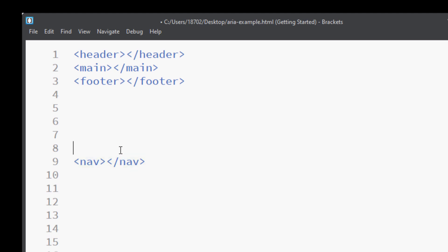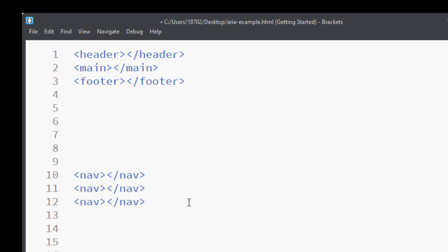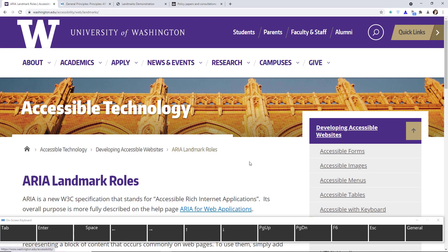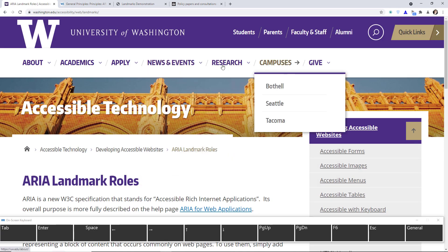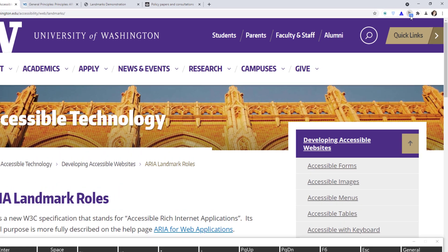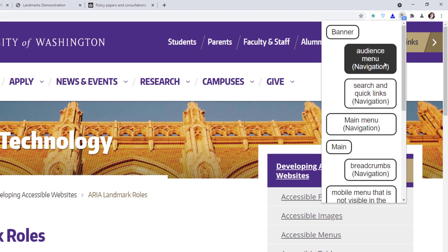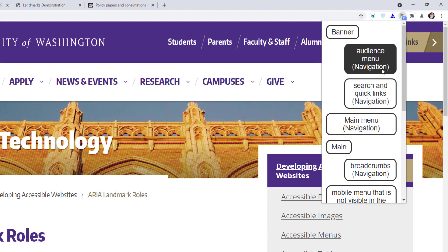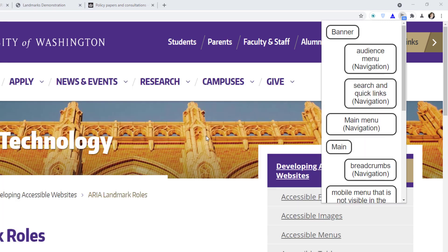Now, if you have multiple navigation elements — because sometimes websites have multiple navigations — let me show you the University of Washington's website. They have navigation at the top and also utility navigation, and they've named all their navigations: 'Audience menu', 'Search and Quick Links navigation', and 'Main menu navigation'. So it's very easy to jump through navigations, but you need to give them a name.